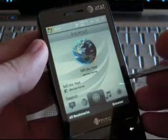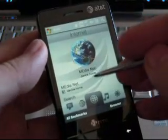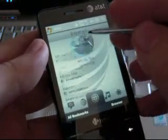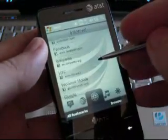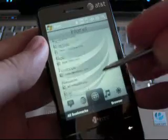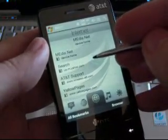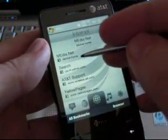Next icon is Internet. This will open Opera. You get some pre-populated favorites here.